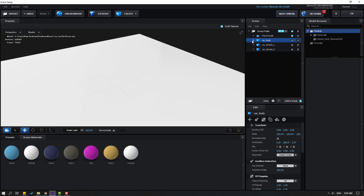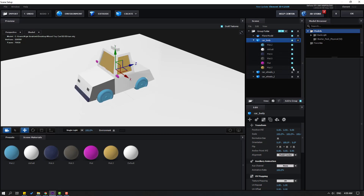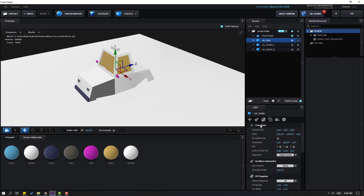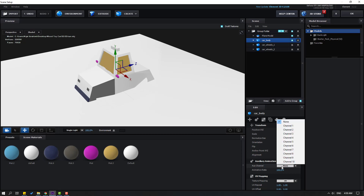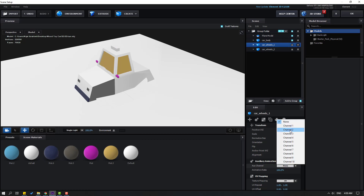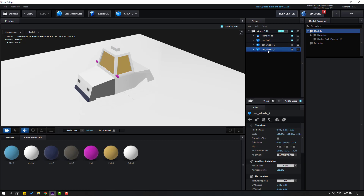Hide the wheel duplicates and open Car Body, enable it. Select the wheels, search for where the wheels are. Select Car Body, go down and change Aux Channel to 1. Select Wheel 1, change Aux Channel to 2. Select Car Wheels 2, change Aux Channel to 3. Enable all layers like this.